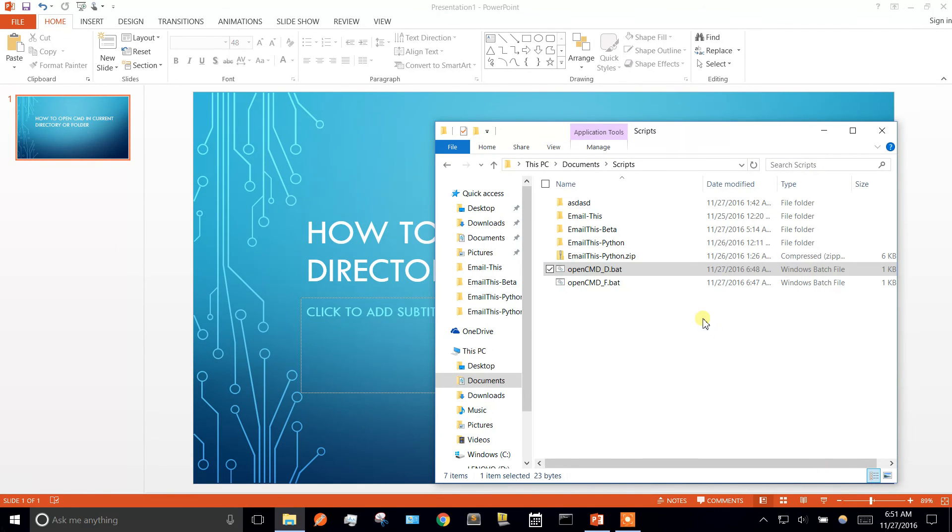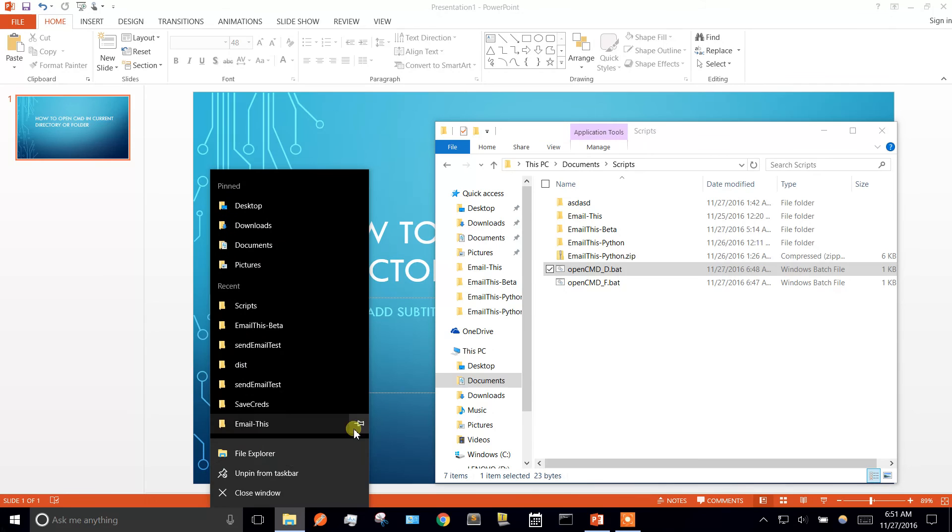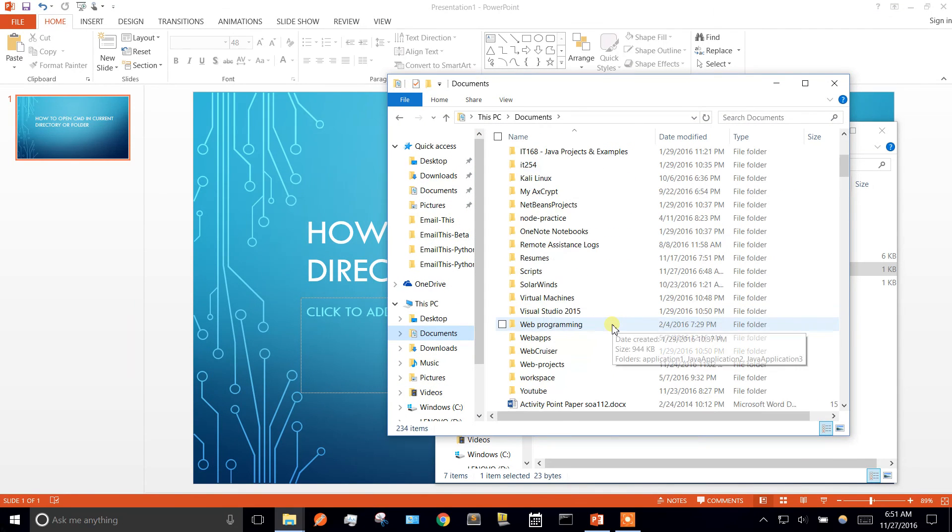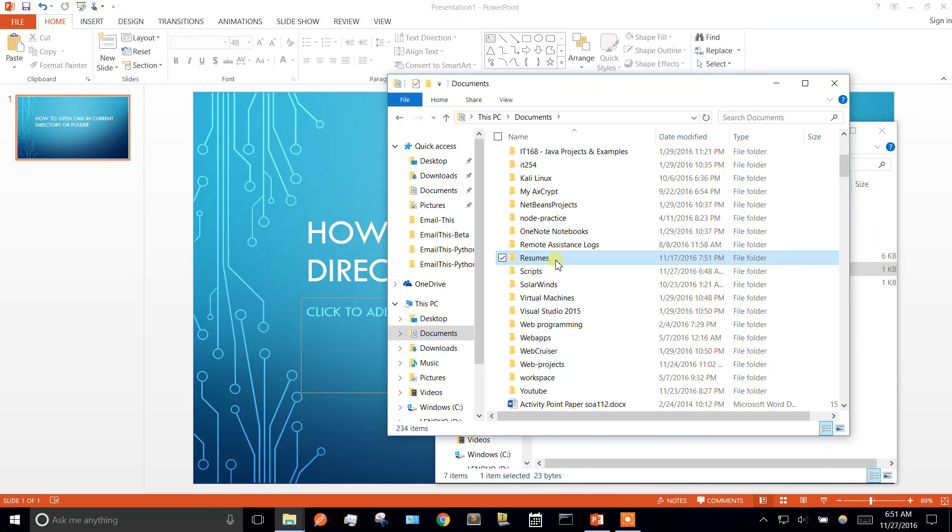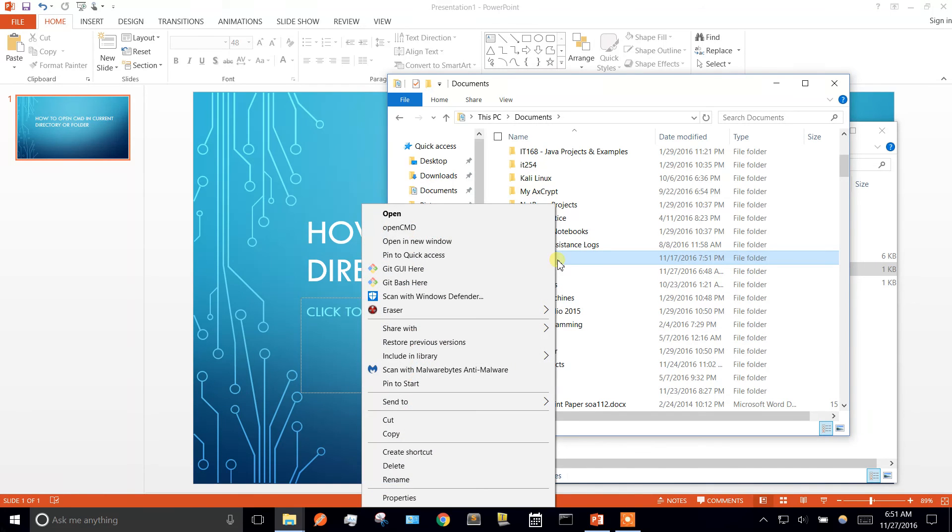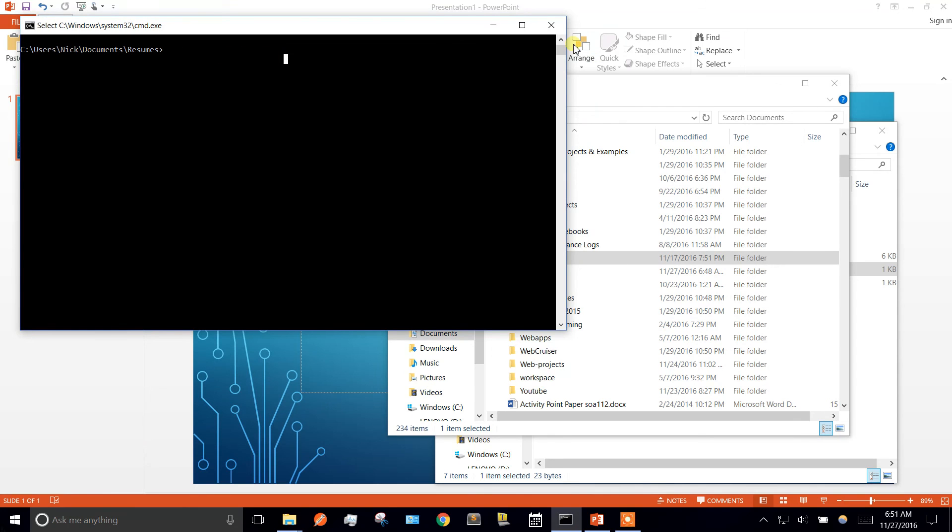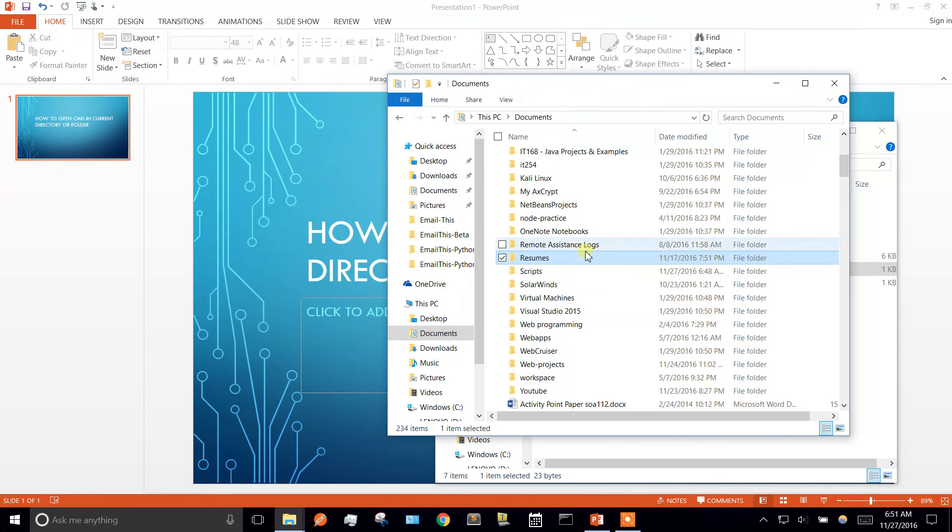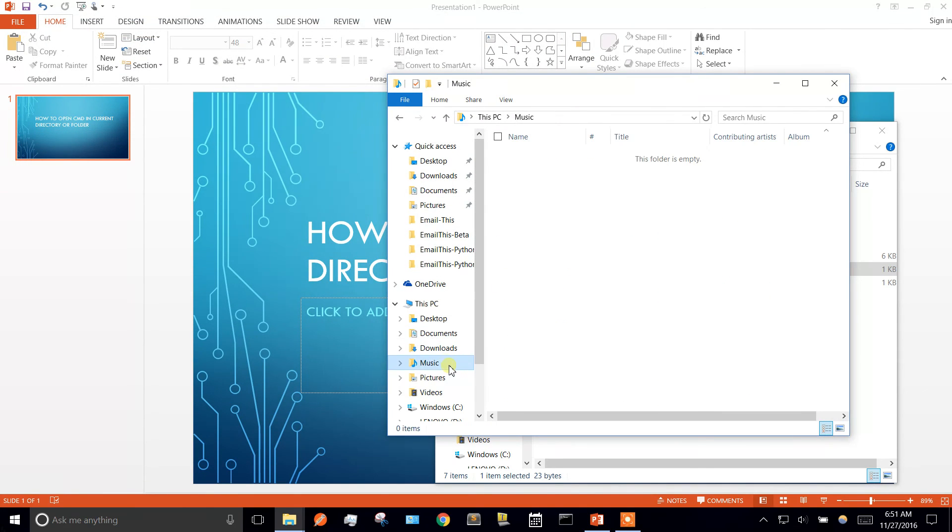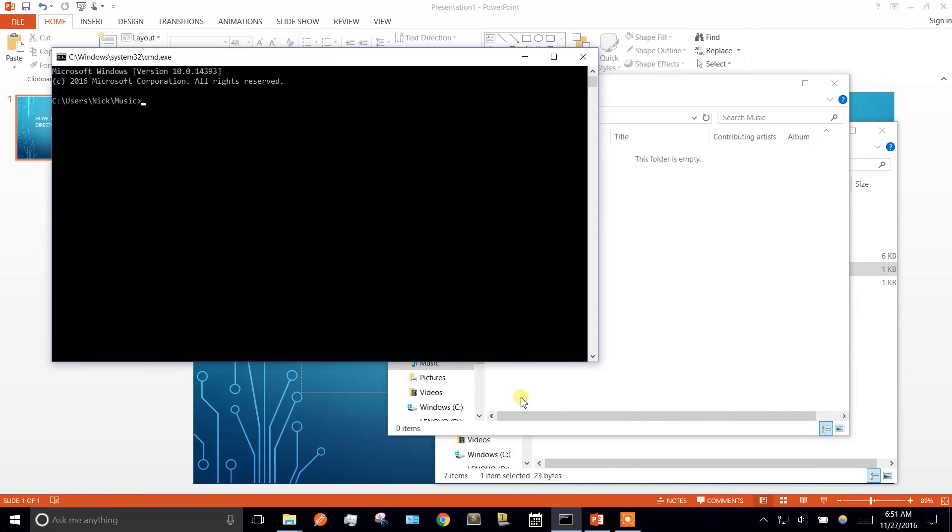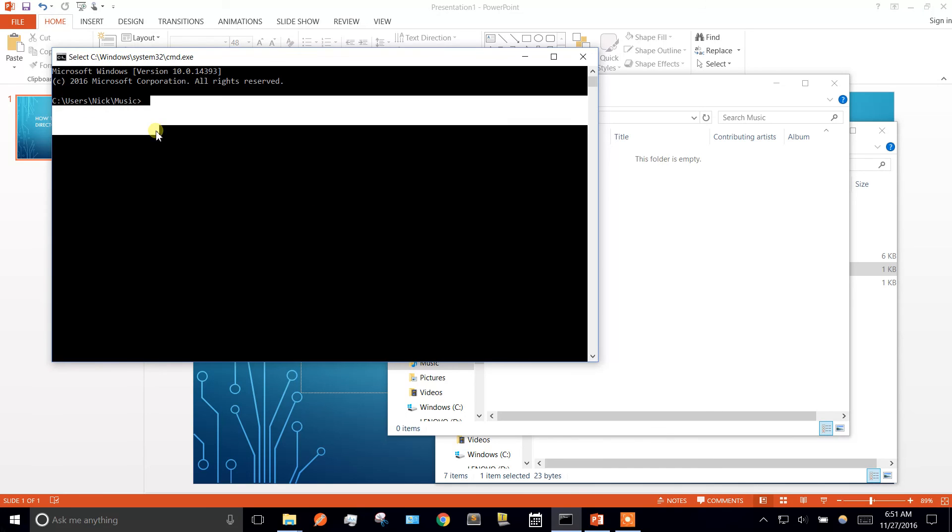Now we can close that and no need to restart. So now we go to documents, resumes. If I right click open cmd and now we're into resumes. And then for the other one, we could go to folder and right click in the background and do open cmd and that'll get us there.